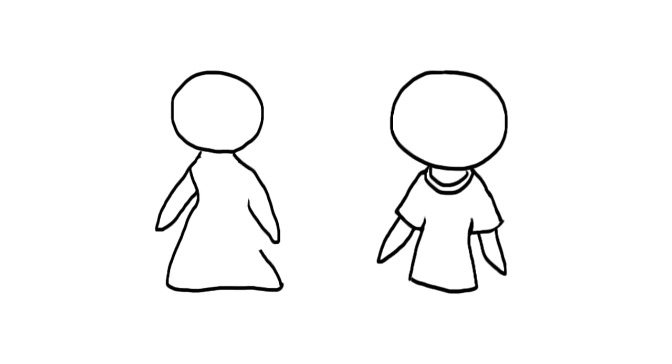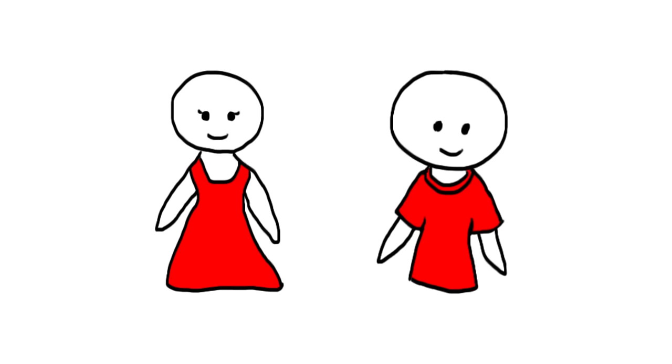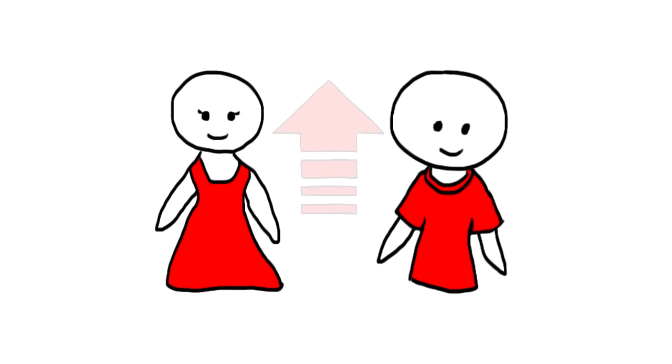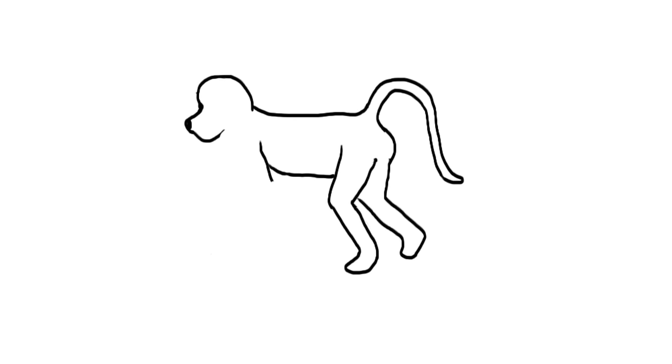This may be due to social expectations. However, psychologist Adam Pazda suggests that our attraction to red may be a hangover from humans' evolutionary past, as animals, such as female baboons, display patches of bright red skin to indicate that they are ready to mate.